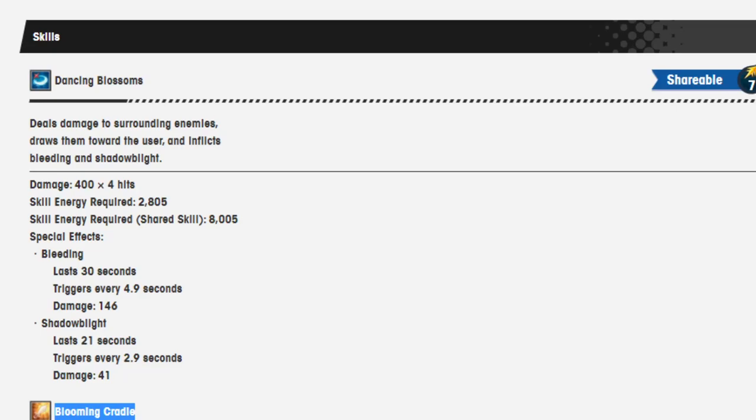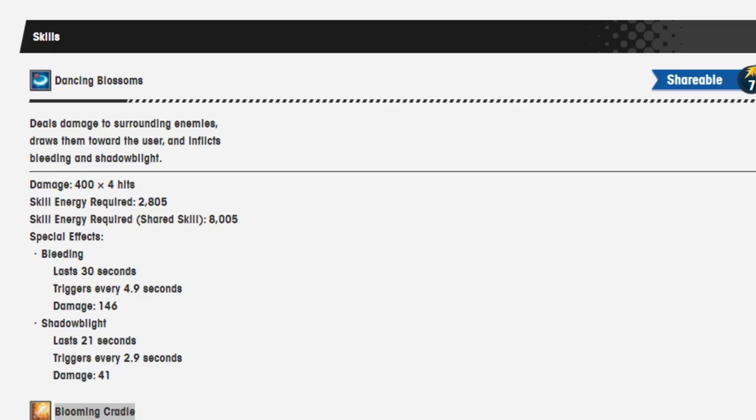Special effects last 30 seconds, triggers every 4.9 seconds. Damage: 146. Lasts 21 seconds, triggers every 2.9 seconds. Damage: 41. That was bleeding and shadowblight, by the way. The text-to-speech ignored it because it hates bleeding and shadowblight.